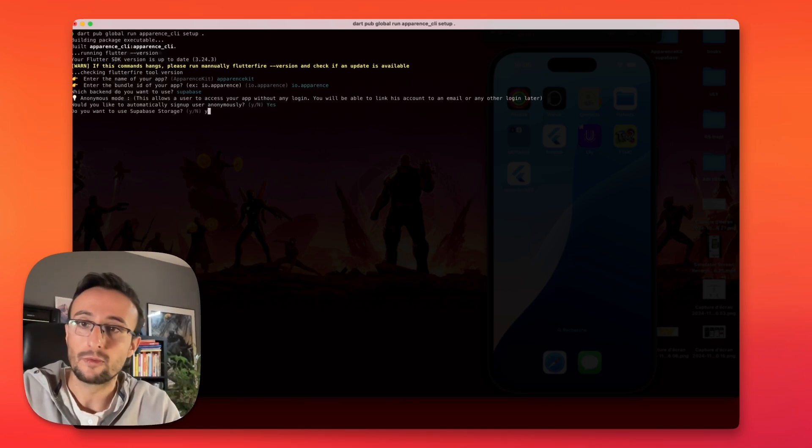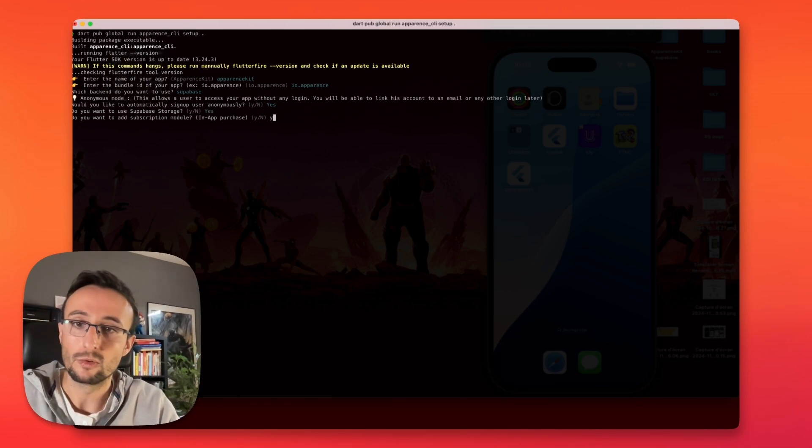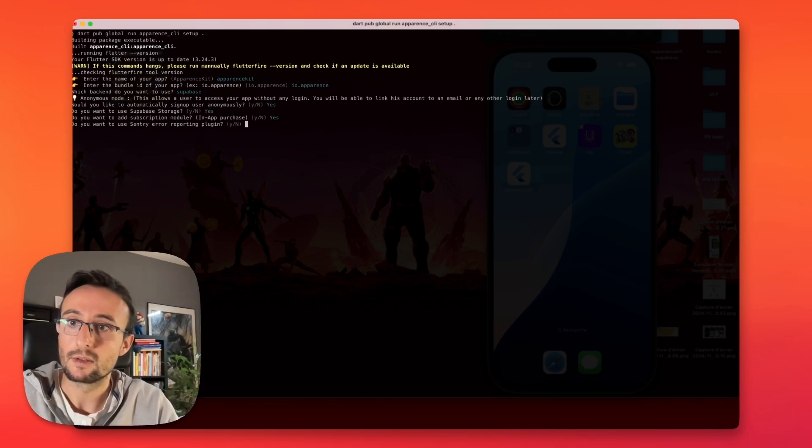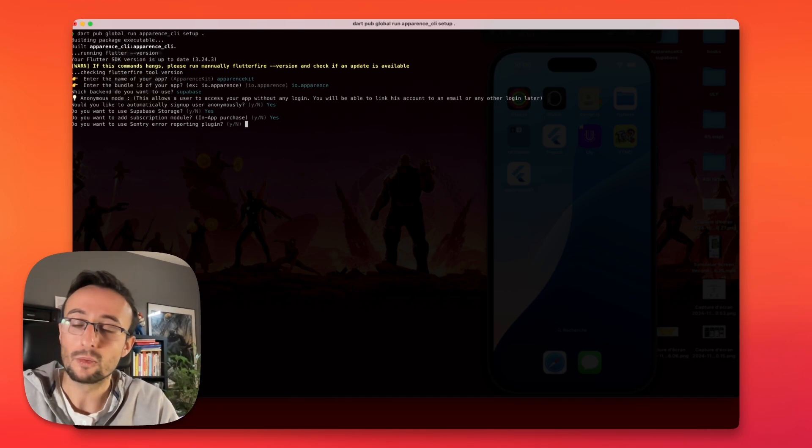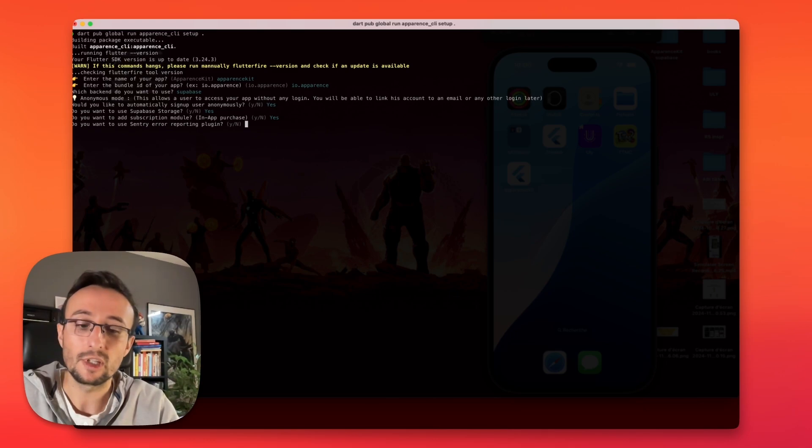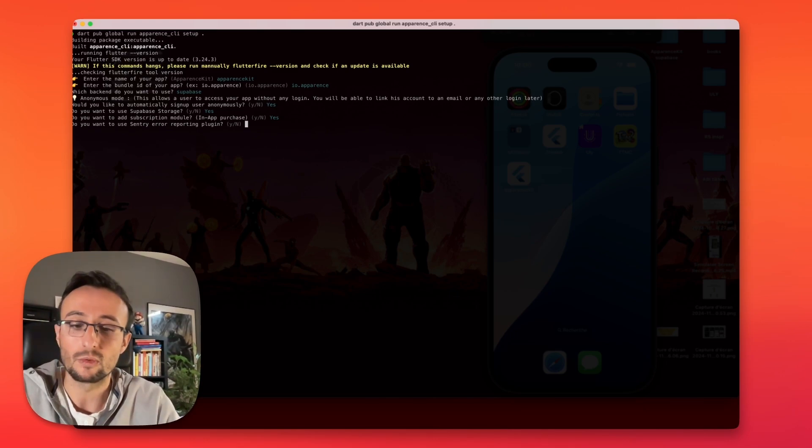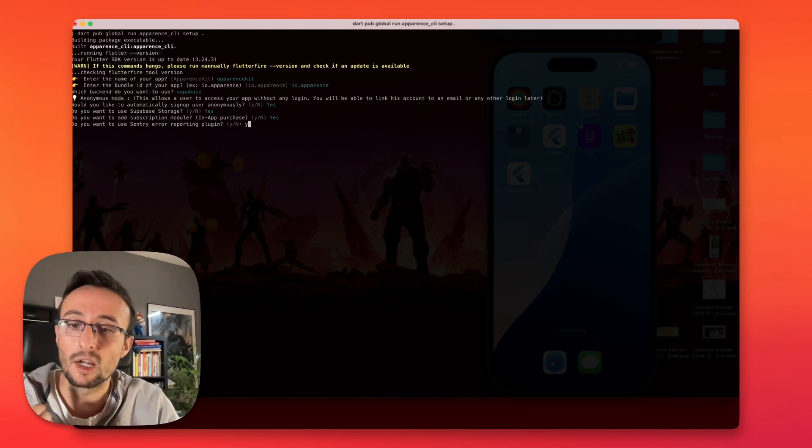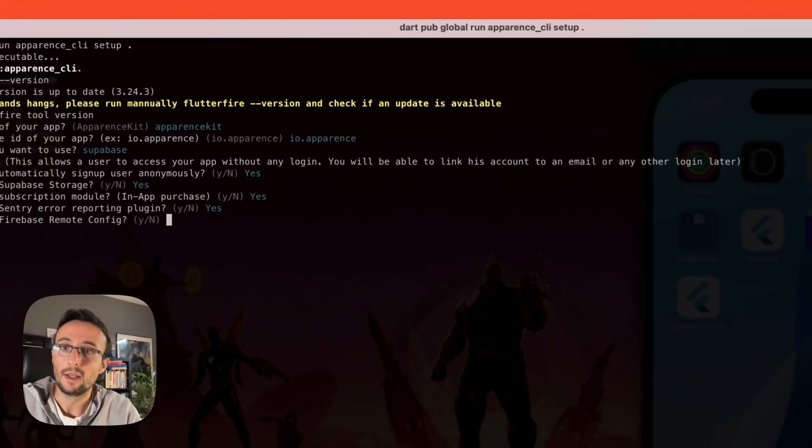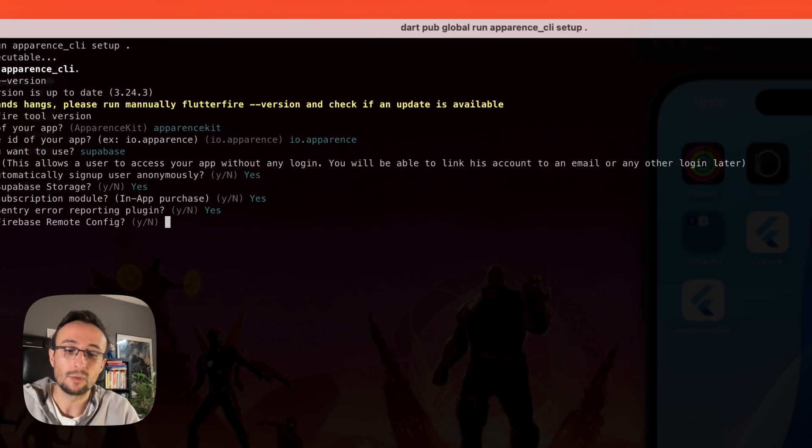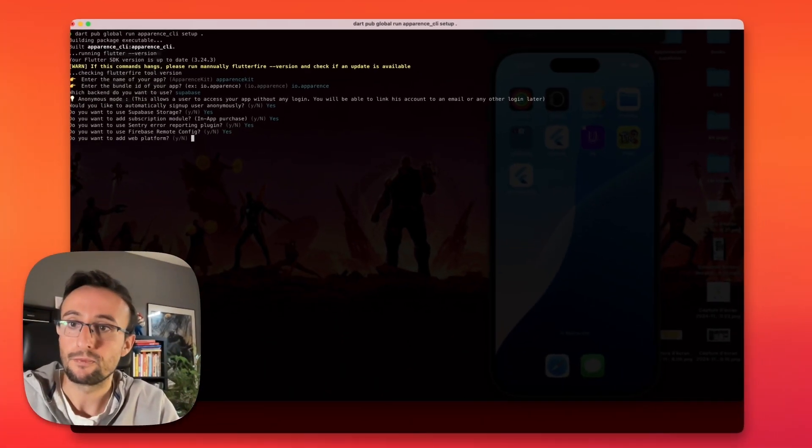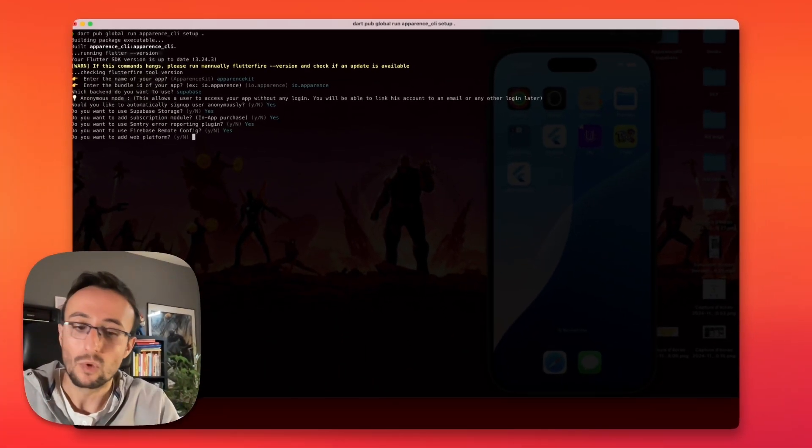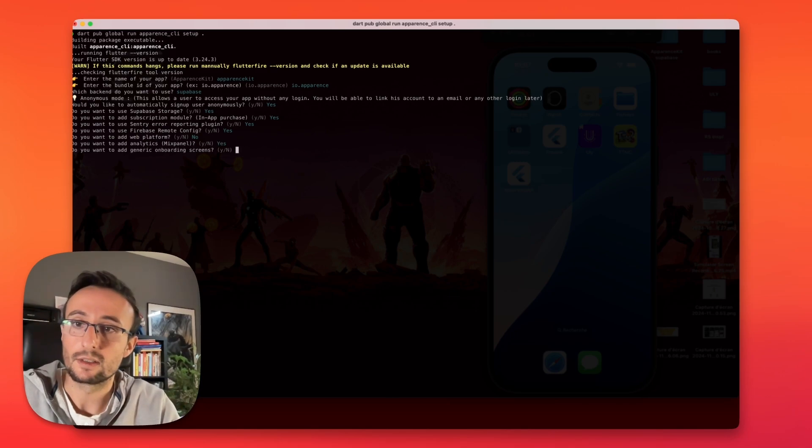We will provide Supabase storage, yes. We will use the subscription module, yes. We will use Sentry to report crash errors. I really recommend you use this all the time. You can't run an application without this. It will report every error your app could have in production. Remote config also to manipulate and change some behaviors on your application without releasing a new version. Web platform, we will say no for this one. And analytics, yes.